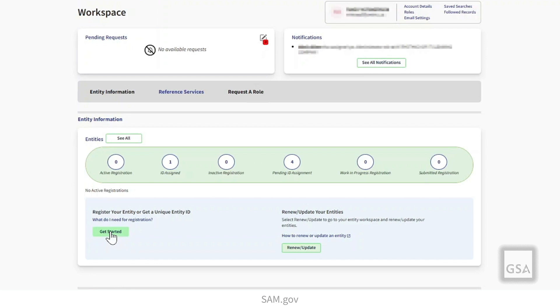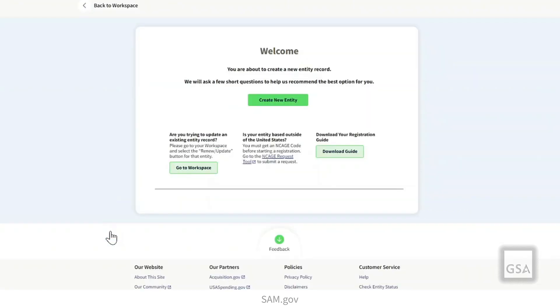First, sign in to SAM.gov, go to your workspace, and select the green Get Started button. On the Welcome screen, select Create New Entity.